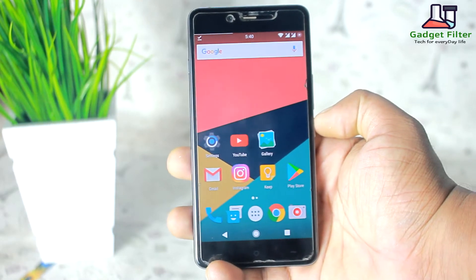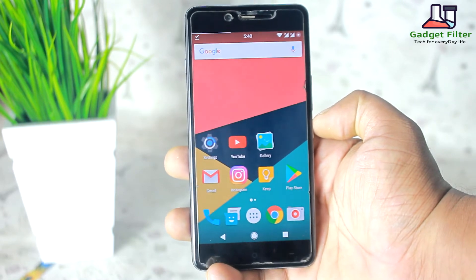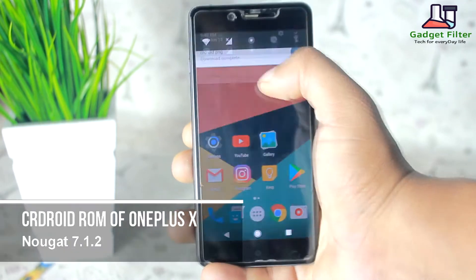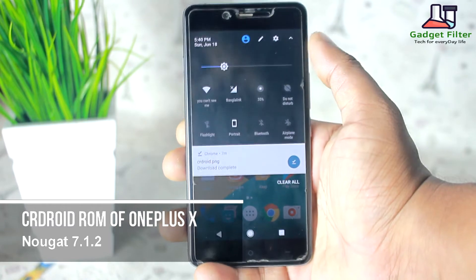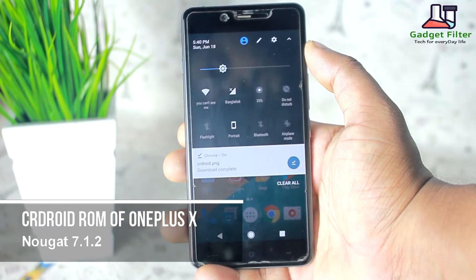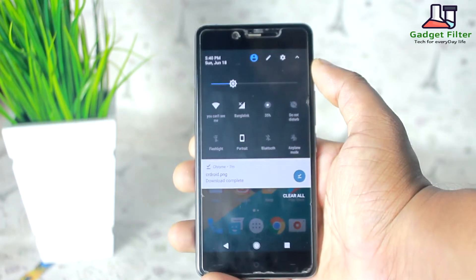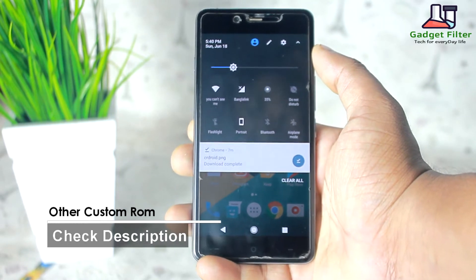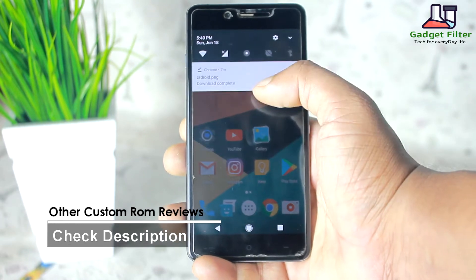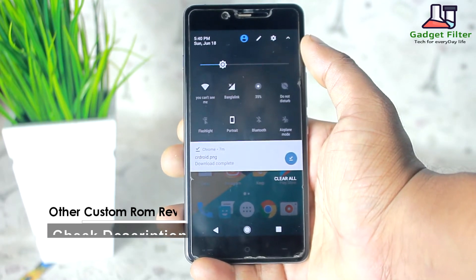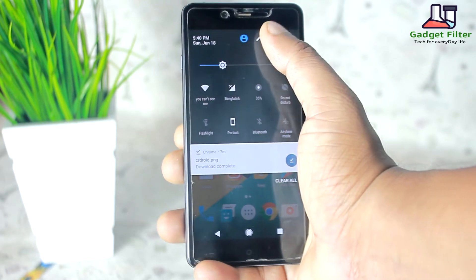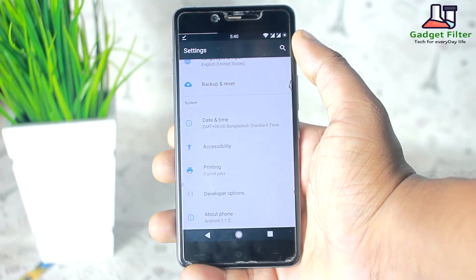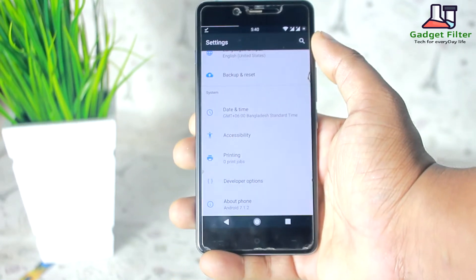Hey YouTube, this is Shadat Shobuch back once again from Gadget Filter channel, and today I am presenting you guys a review of the latest CR Droid ROM for OnePlus X. There are more custom ROM reviews for OnePlus X in this channel, so make sure to subscribe for getting new updates. Without further ado, let's go ahead and see what we have got in this ROM.